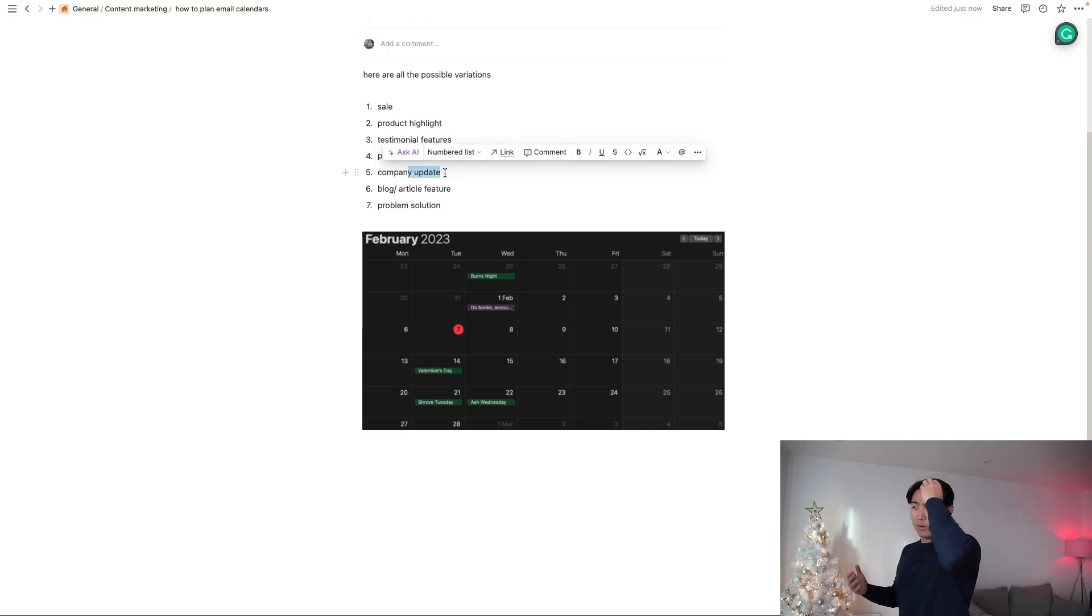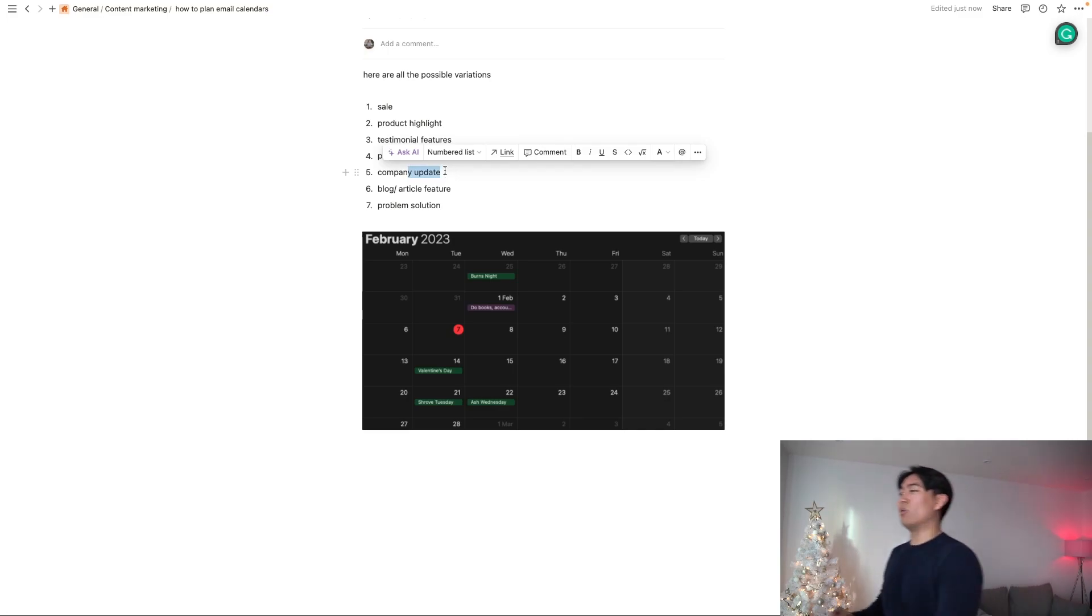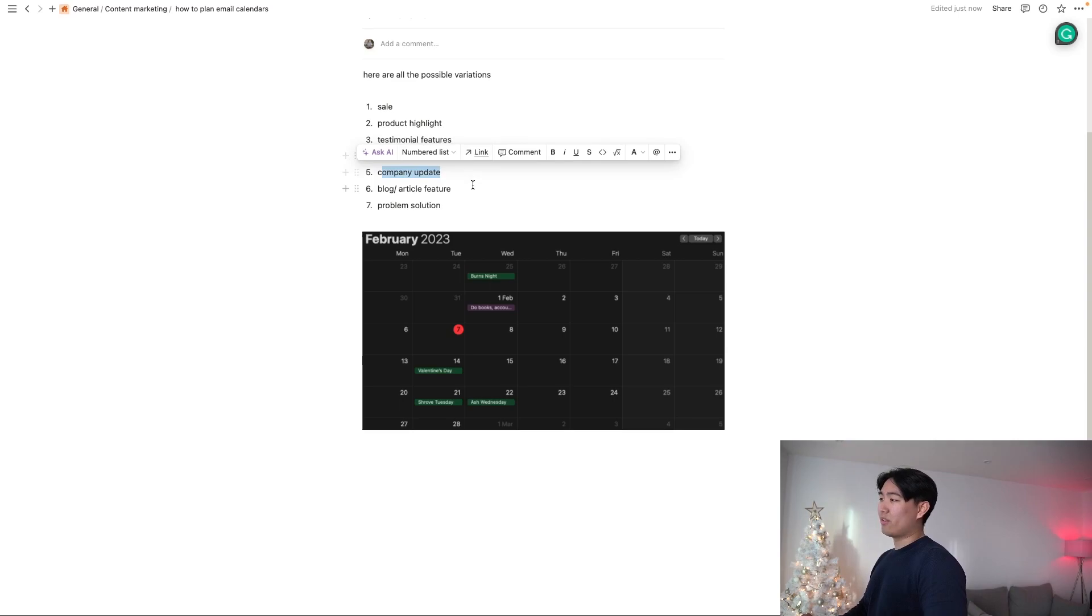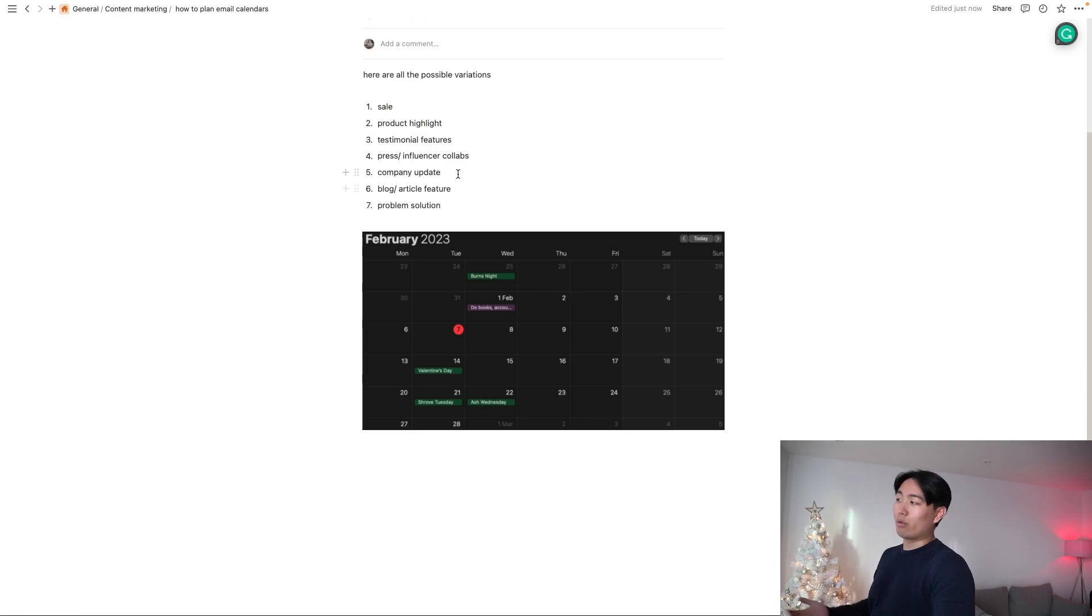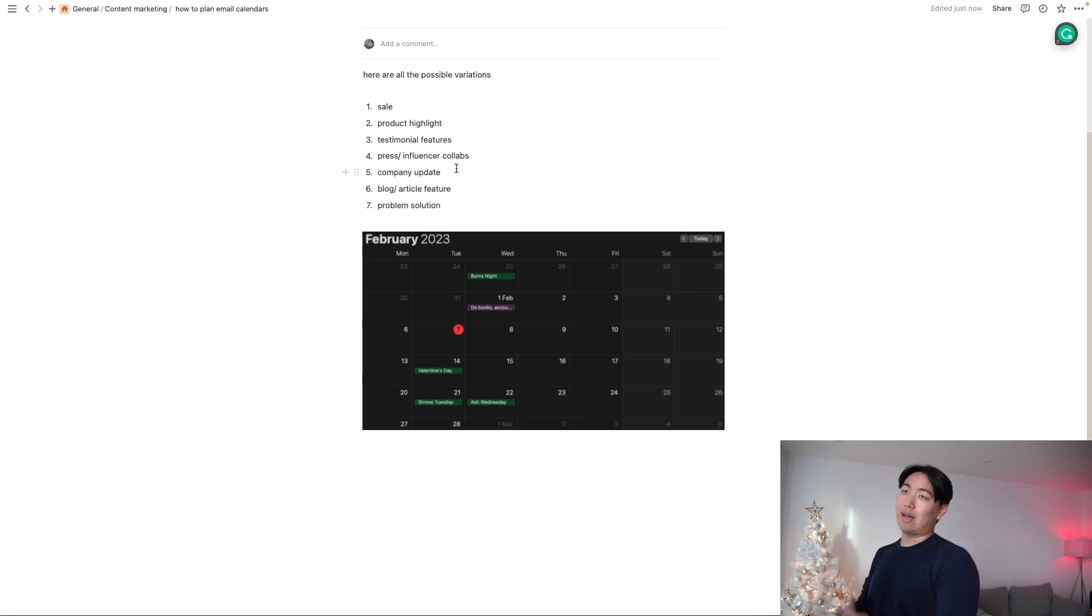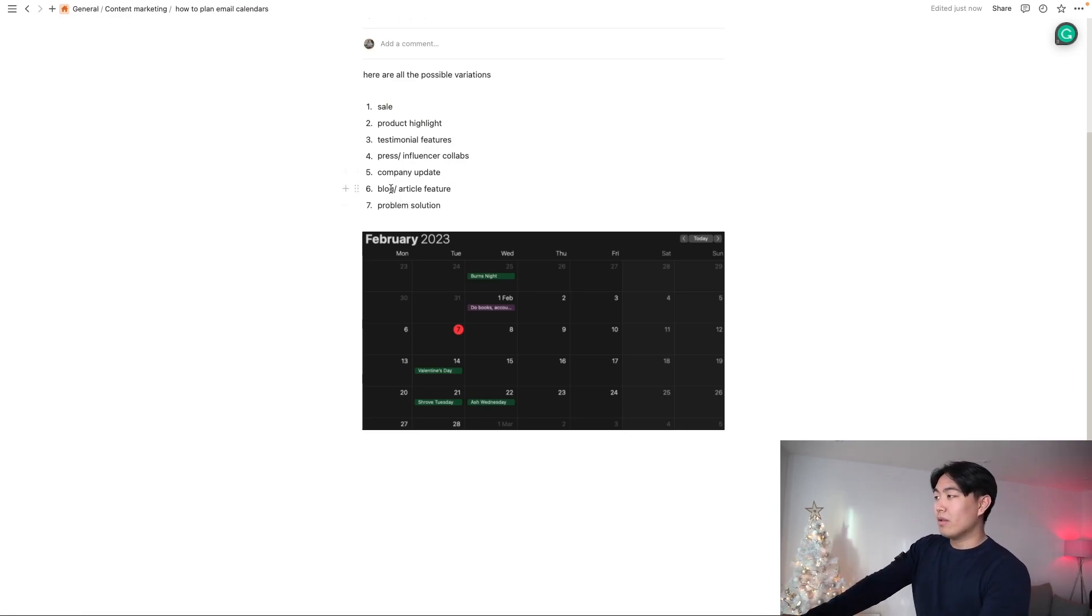There's also the company update. This is not too frequent. It's not something that you would send out all the time. It's more just one of those things that you send out maybe every quarter or a couple of times a year. Just thanking everyone, wishing everyone happy holidays, etc. There's also blog slash article feature.